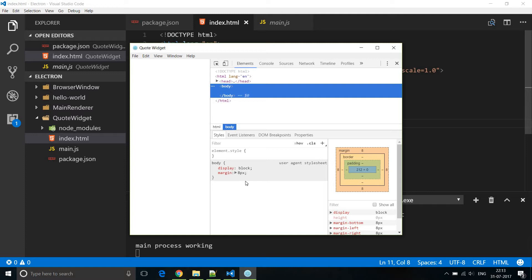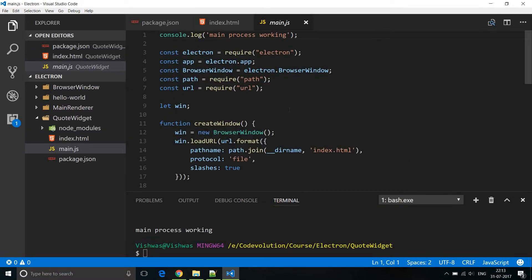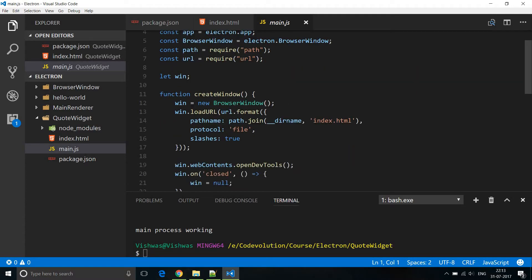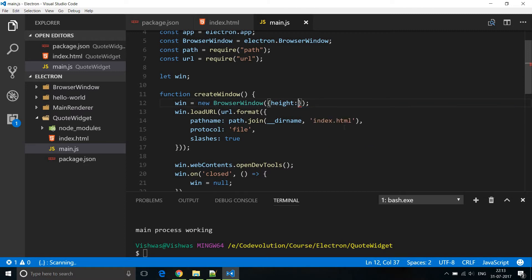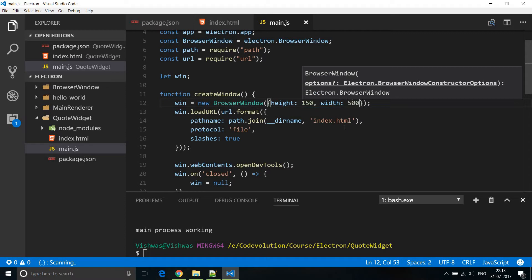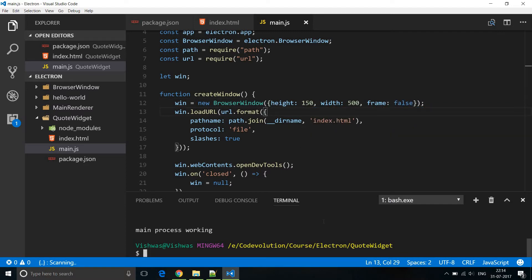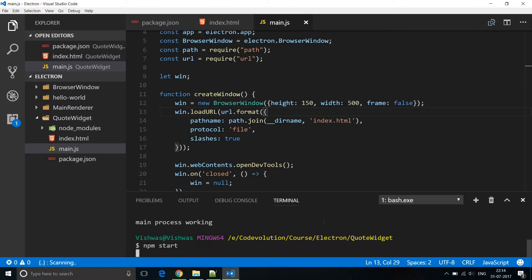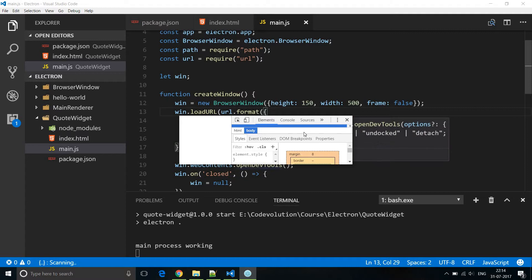Let's start by altering the appearance of this browser window. It has to look like a widget. So go to main.js and over here in the browser window we are going to specify some options. The first one is height. Now this height is going to be 150. We have a width which is going to be 500 and then we are going to have a frameless window. So frame set to false. Alright let's quickly run this and have a look at the widget now. Alright the size seems appropriate. Let's add some styling and also remove the developer tools.